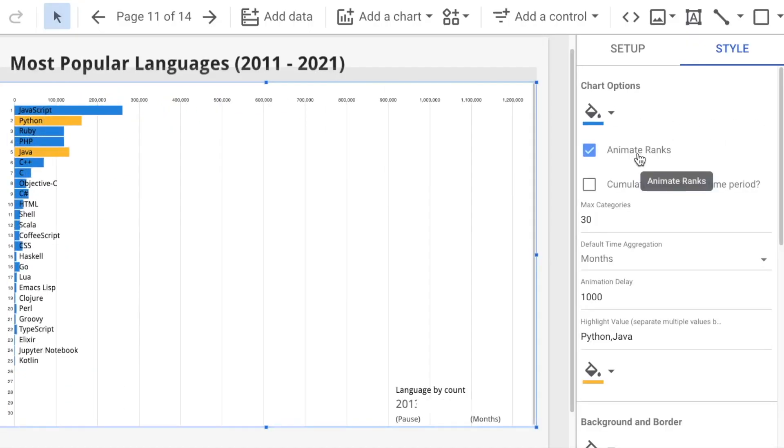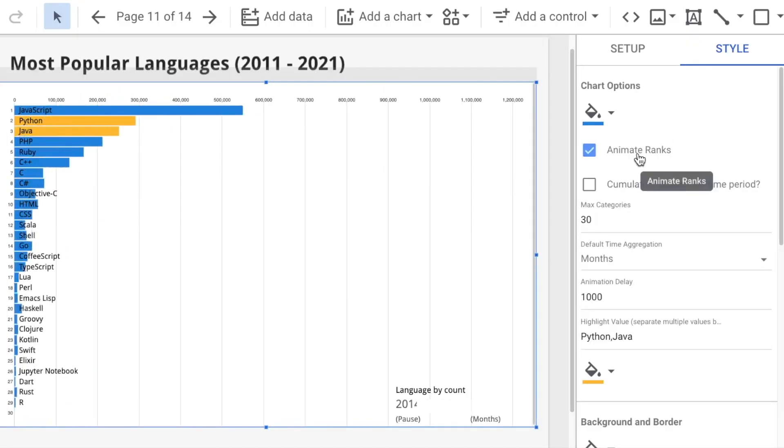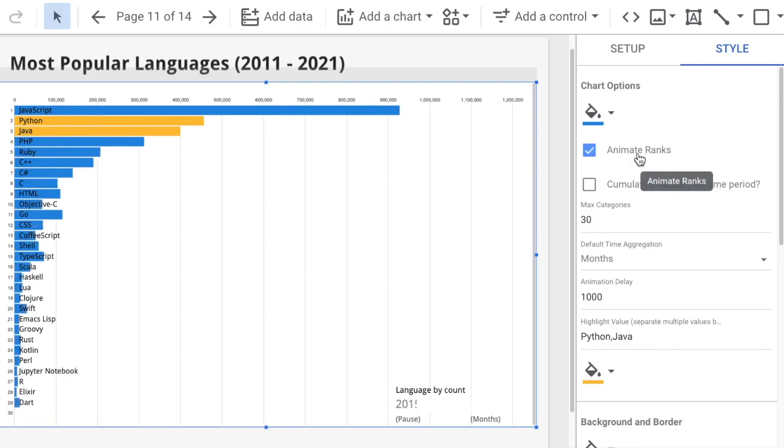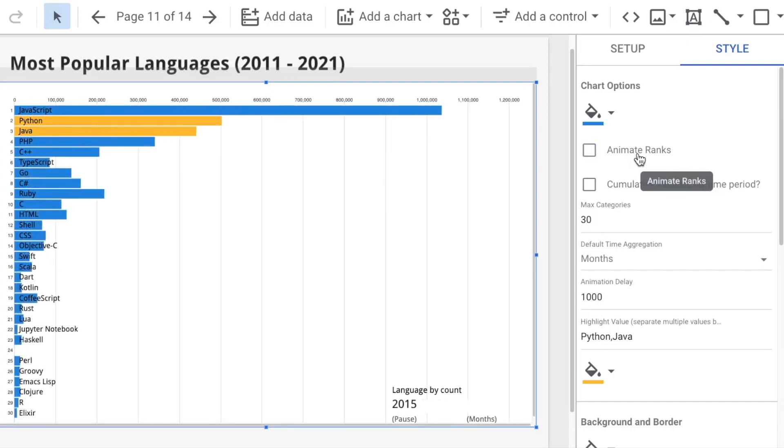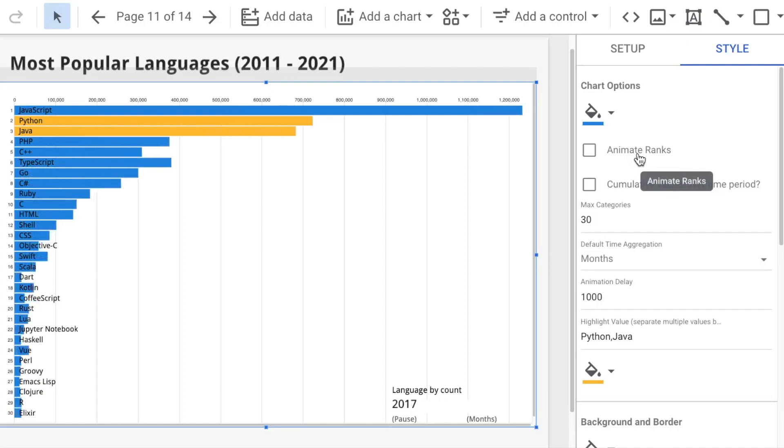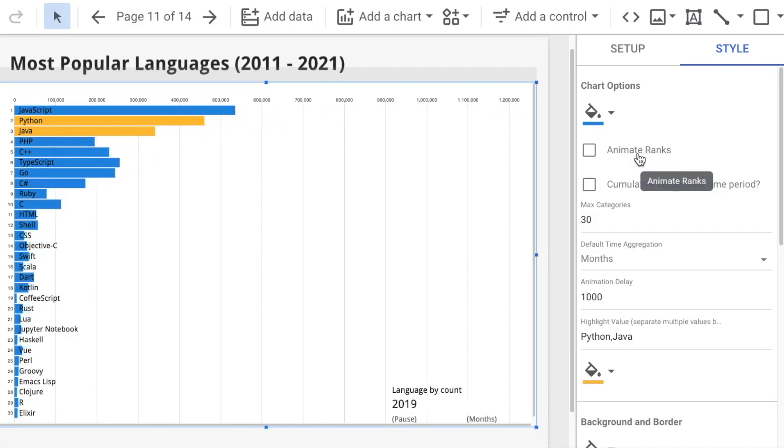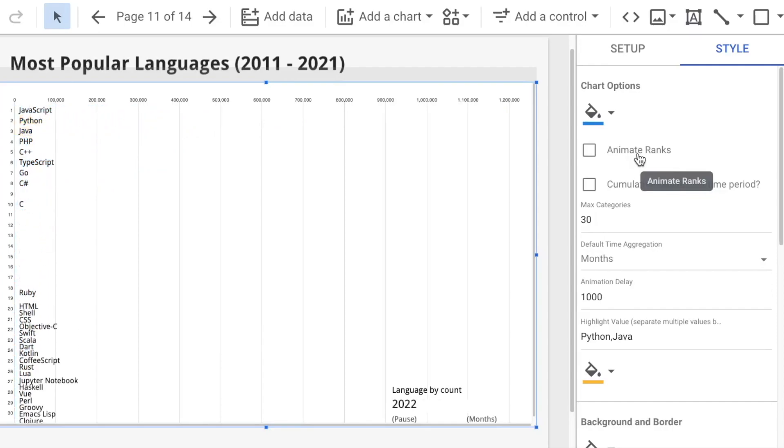However, if that's not what you want, you can turn off these settings and have the category fixed. And only the bars will be extending horizontally and contracting based on the metric value.